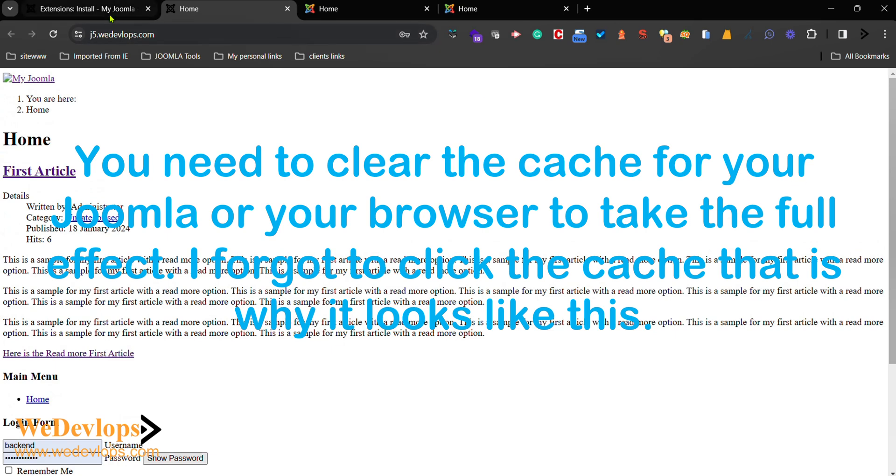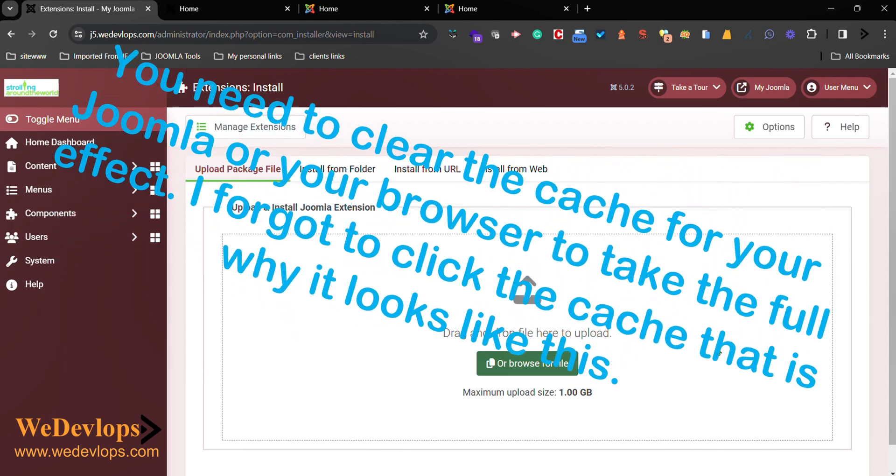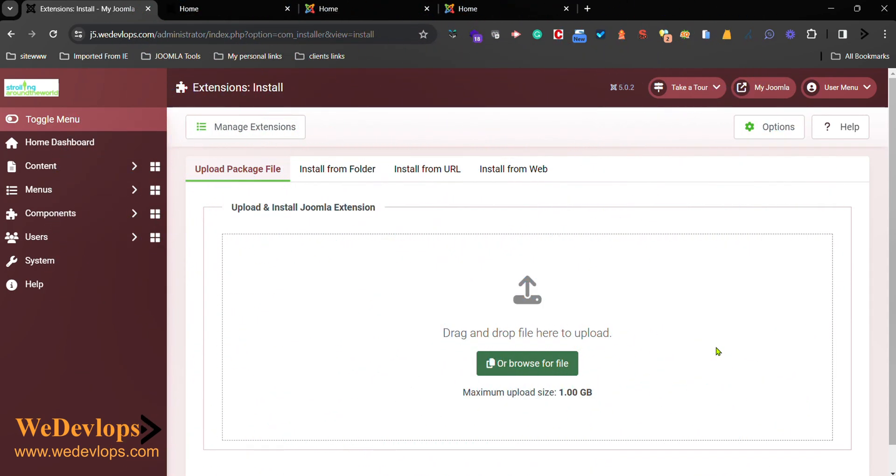So that is how you do it actually if you want to add a template or install a template for your Joomla site. Okay, so basically that's it. Thank you for watching and I hope to see you next time on our video tutorial. Bye!